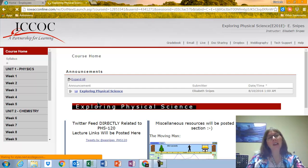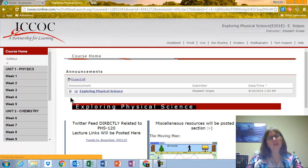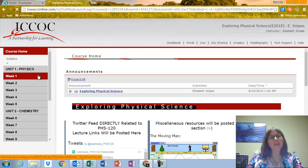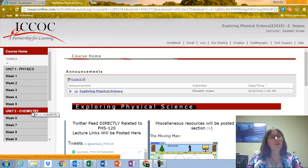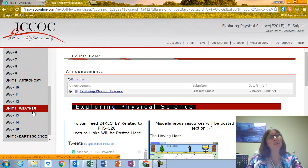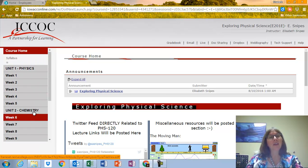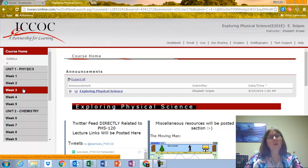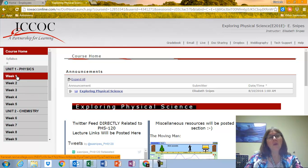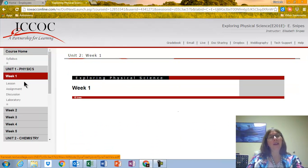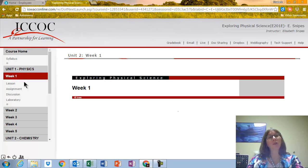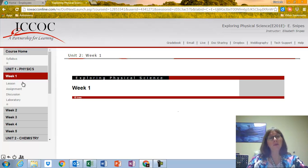And just starting over here on the left, it says Course Home, and it says Unit 1 Physics, Unit 2 Chemistry, and of course we're going to do Astronomy, Weather, and Earth Science. So I can click on Week 1, and under Week 1 then is Lesson, Assignment, Discussion, and Laboratory, and I want to talk a little bit about each one of those.